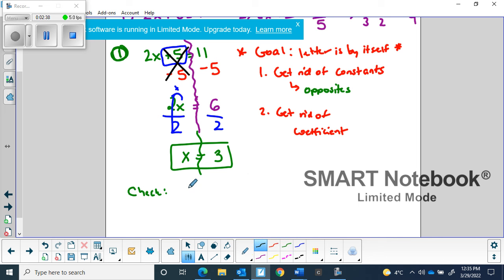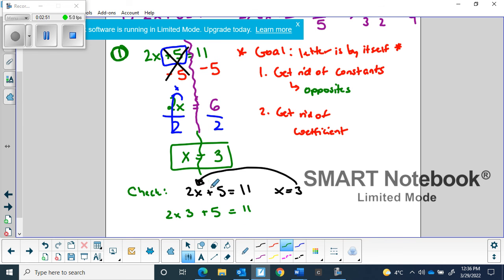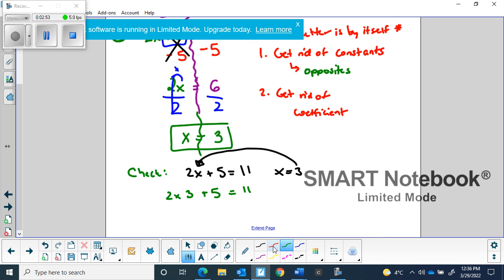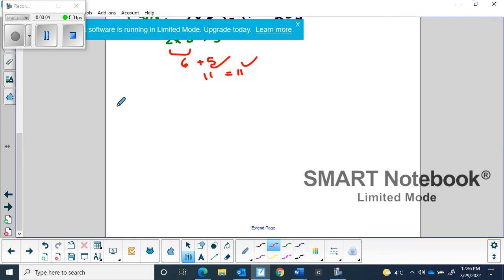To check the answer for 2x + 5 = 11 with x = 3, I substitute: 2 times 3 plus 5 should equal 11. Well, 2 times 3 is 6, and 6 plus 5 is 11 — both sides match up and are equal to 11, so we know we did it correctly.